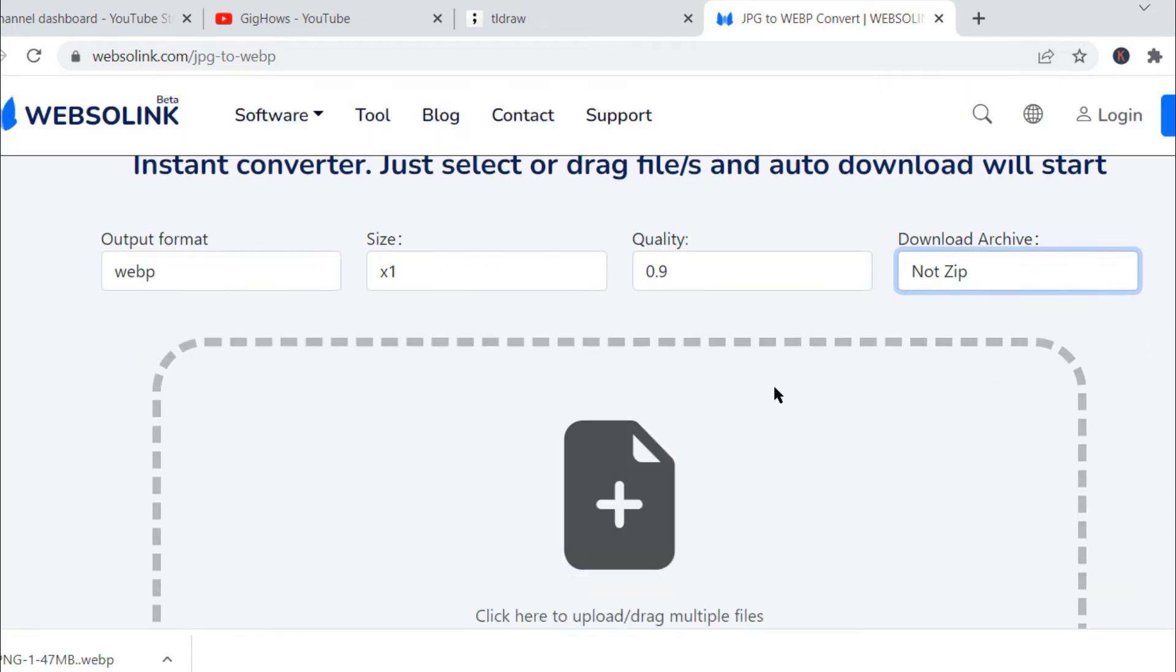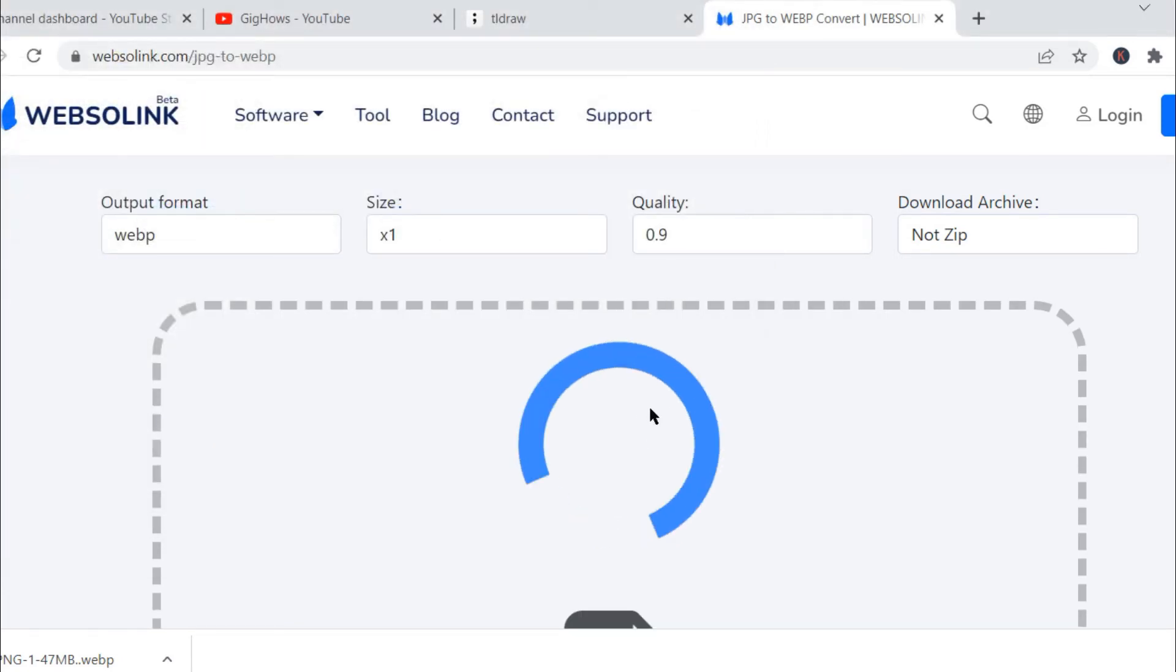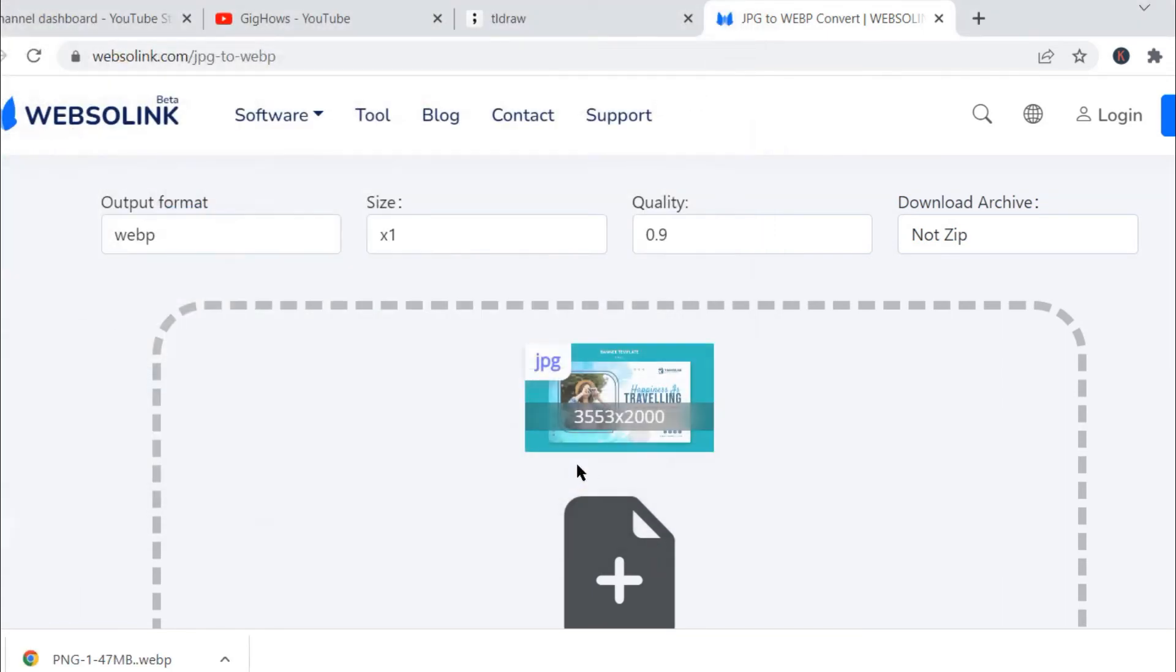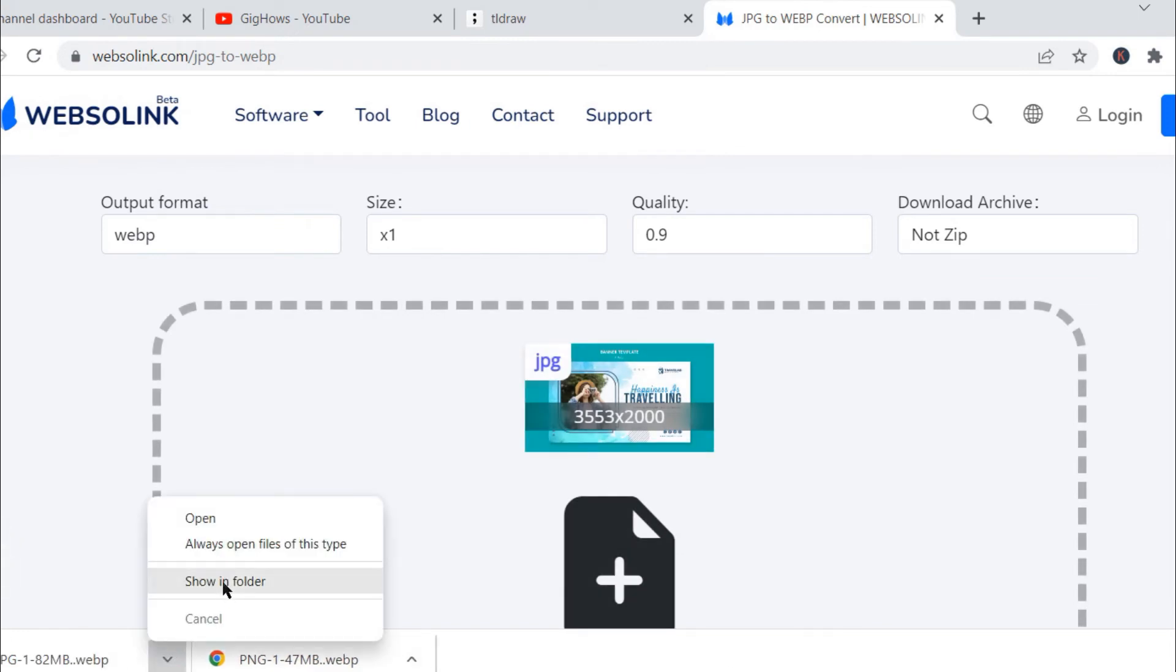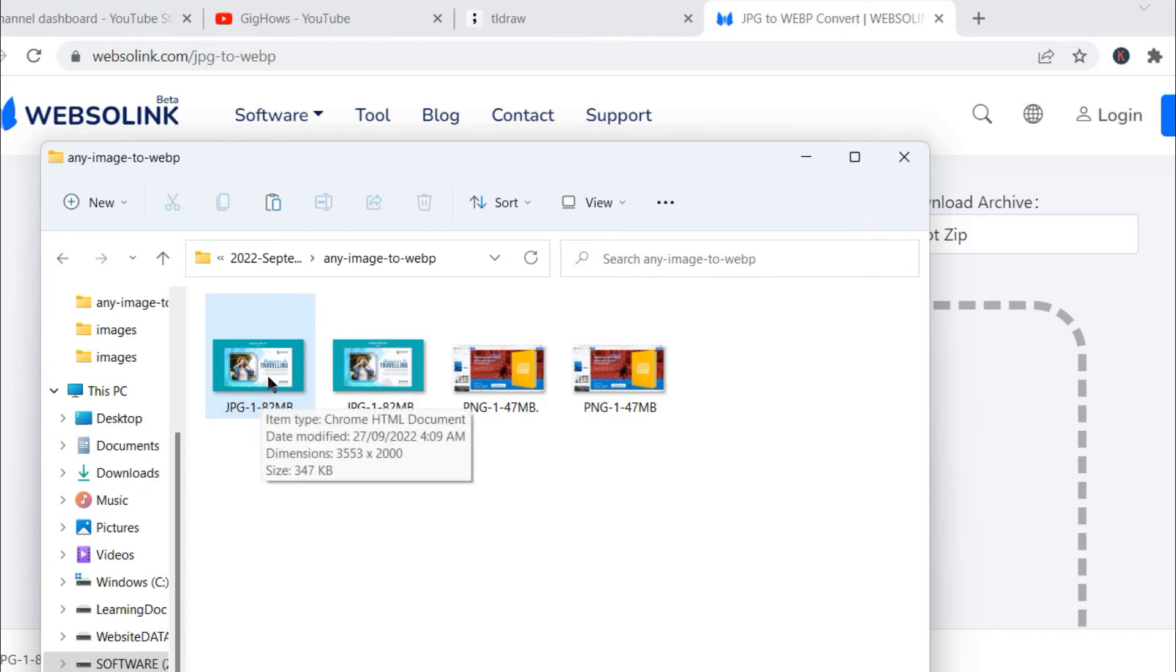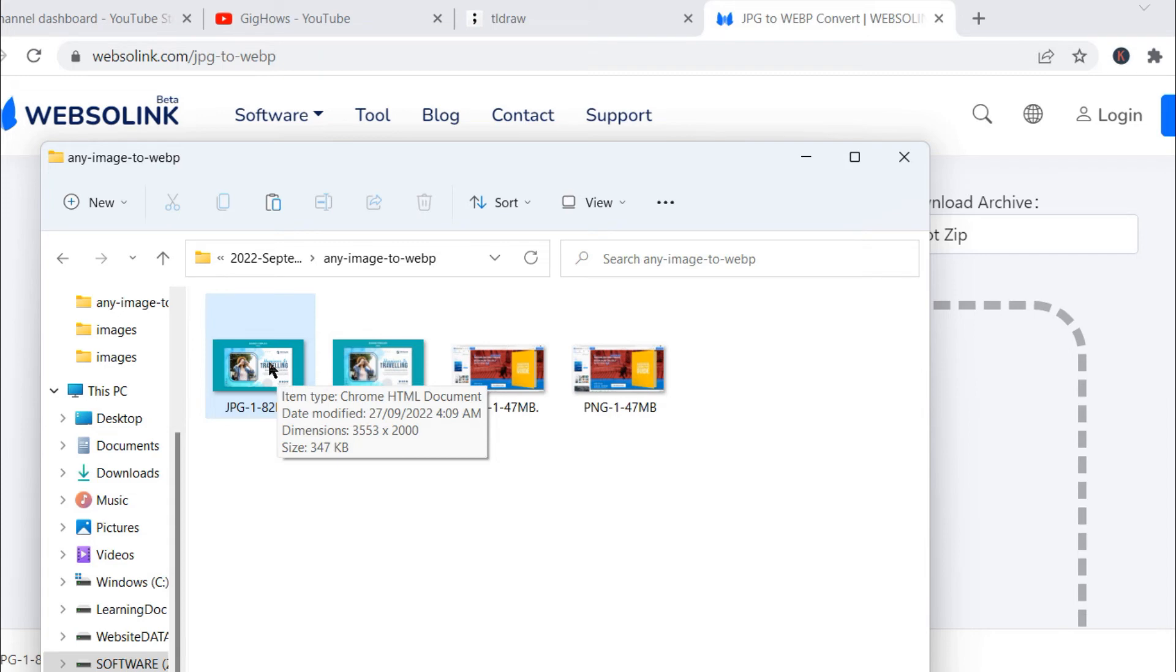So I click on JPG and click on open. It will automatically convert and give the download file for me. And now let's see. I can open from here also. Yes, see it's only 347 KB - huge difference. The file dimensions are 3553 by 2000 pixels.